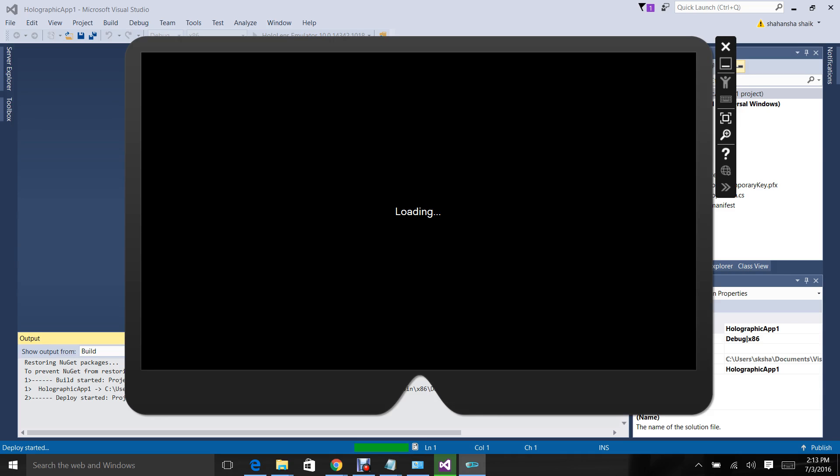Here we have the HoloLens emulator on. This emulator is a simulator for the original device. If you don't have a HoloLens device, you can download this and start developing HoloGraphic applications.